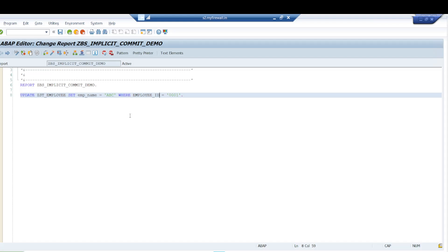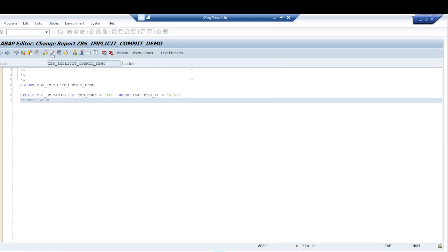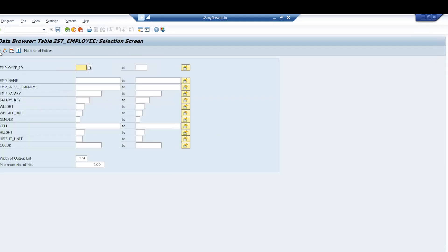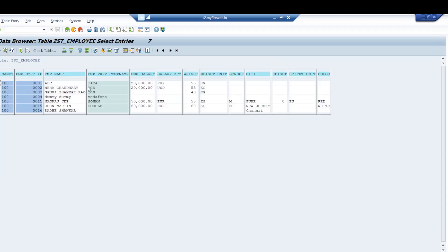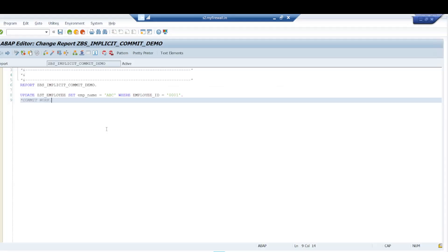Once corrected, the program gets activated. When I execute it, you can see that I am not writing any COMMIT WORK here. I commented out the commit, saved, activated, and ran the program. It executed, and coming to the table level, you can see that 'ABC' got changed — it was 'Pankaj Kumar' before, and now it is 'ABC'. So how did it save?